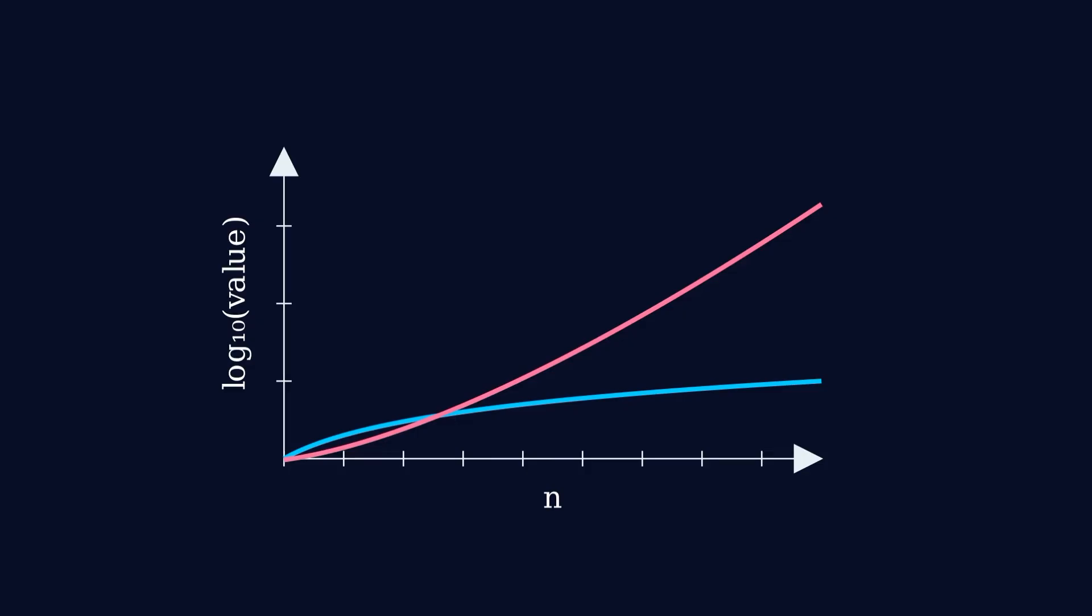But the perfect squares in that range are relatively sparse. For n factorial plus 1 to be a perfect square, you need an incredible coincidence. You need it to land exactly on one of these increasingly rare squares.